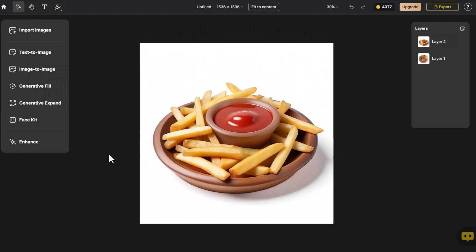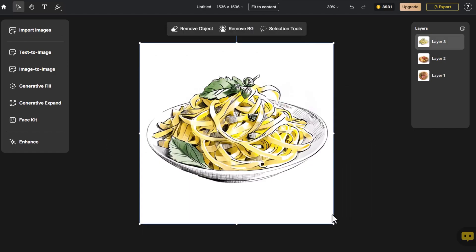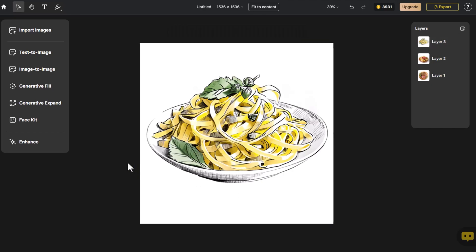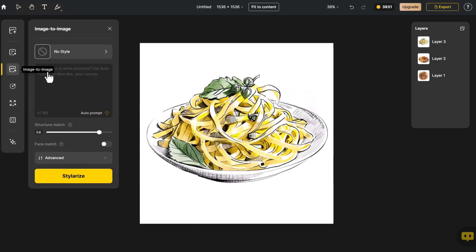Let's try using Image to Image to see if we can transform a hand-drawn food image into a 3D burger style image. We click Import Images. Then, we click Image to Image.